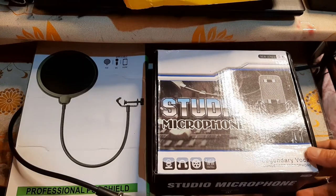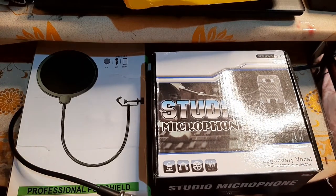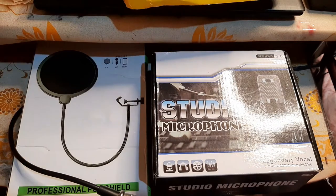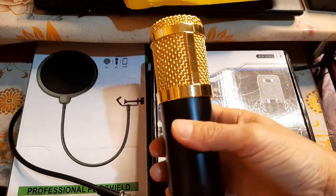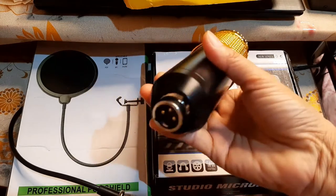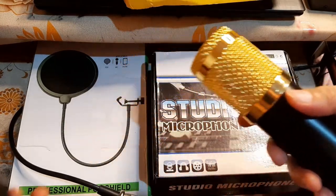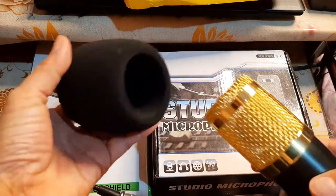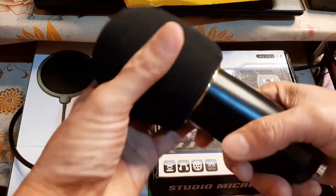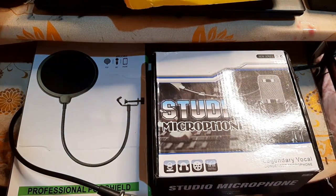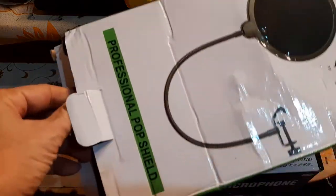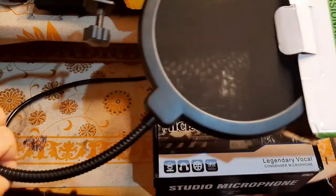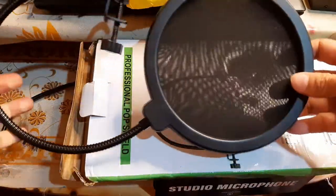Okay, first I will show you the BM-800 condenser microphone. This is the condenser microphone. And we also have a filter. Usually, this is what I always use. And aside from that, we also have pop shield. Parang professional na recording na. You can use this one or the other one.